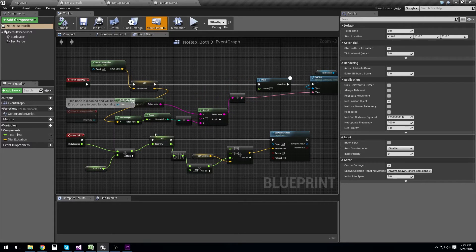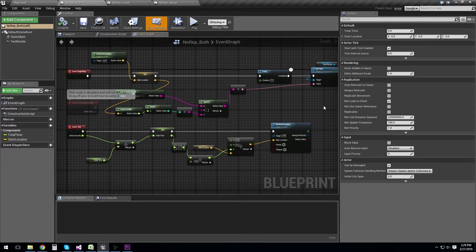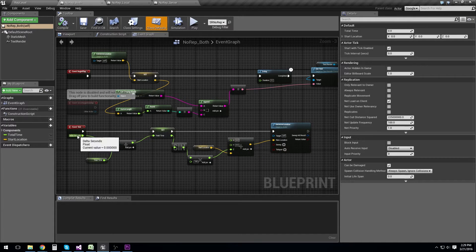Here in the 'both' actor, we're telling the actor to set a variable called startLocation, set that value in its text render, as well as the actor's name, and then on event tick just move up and down over time with a sine wave, changing its z-axis values. This one is going to execute whether it's the client or the server, because there's no logic or filter.